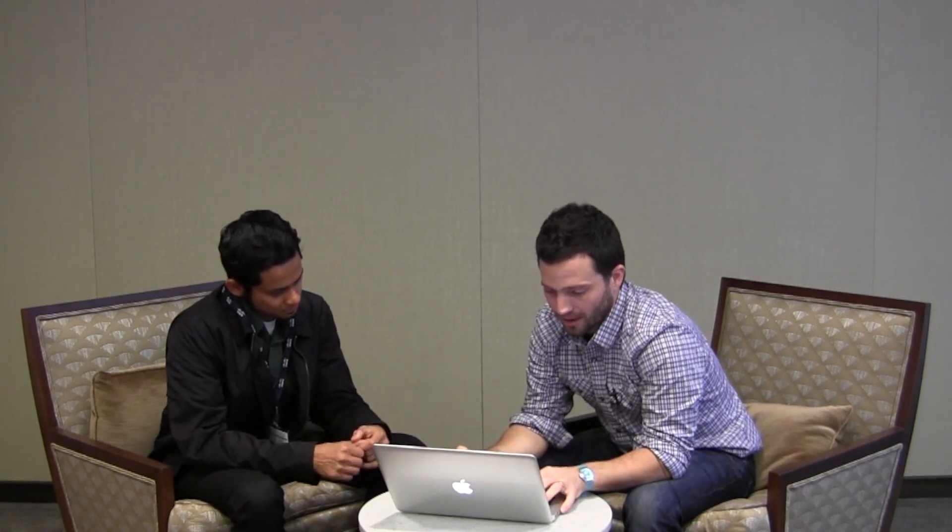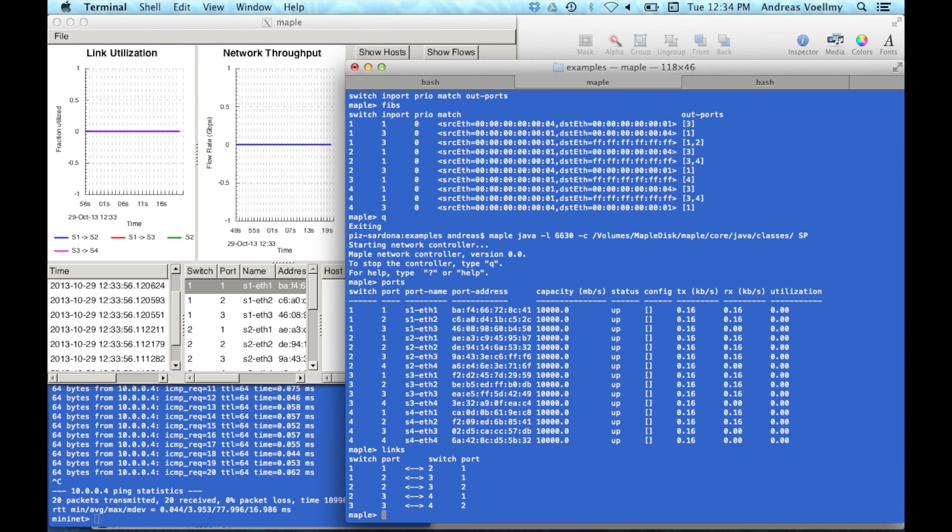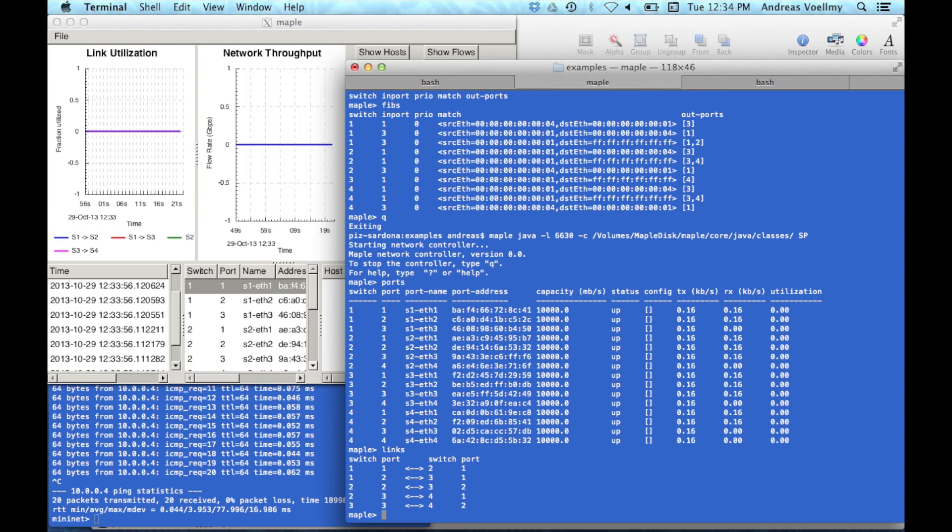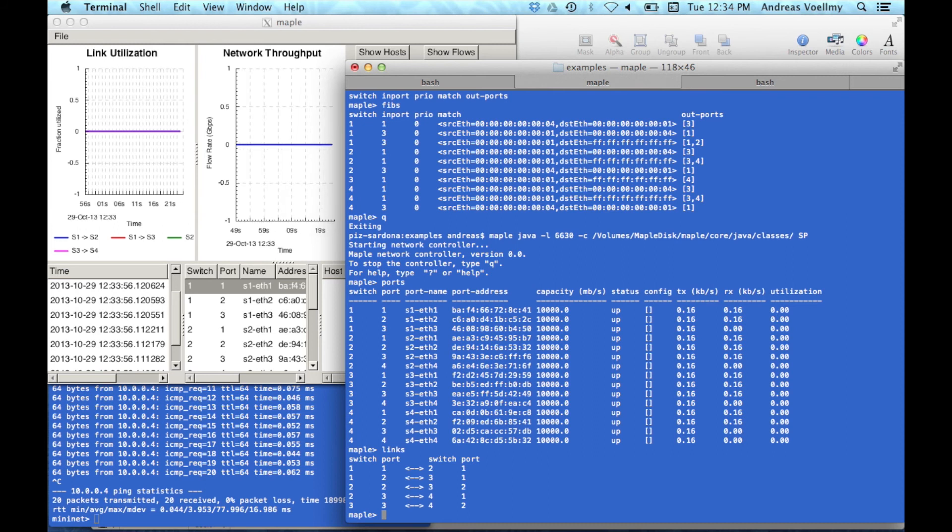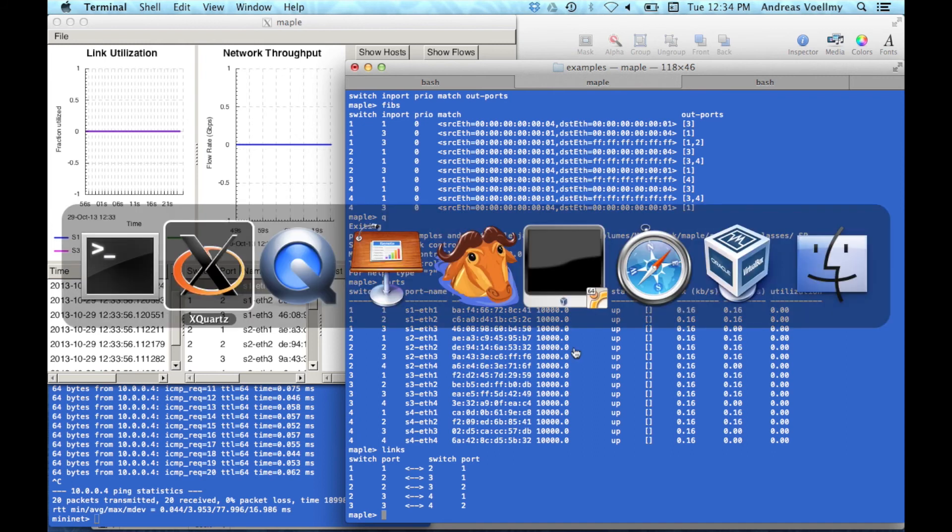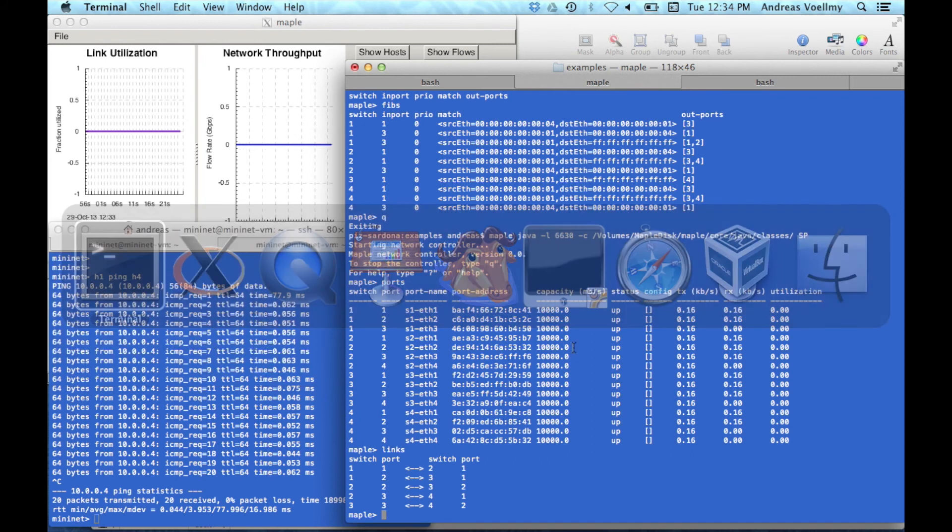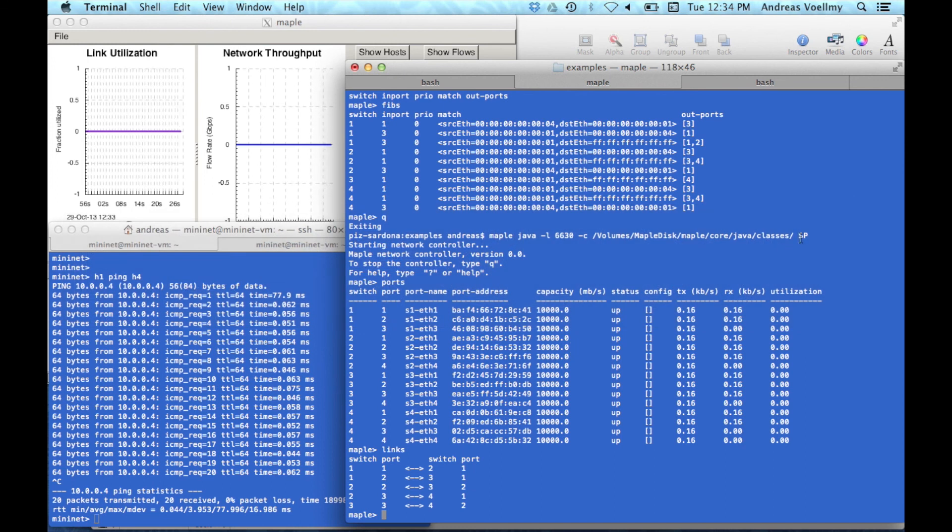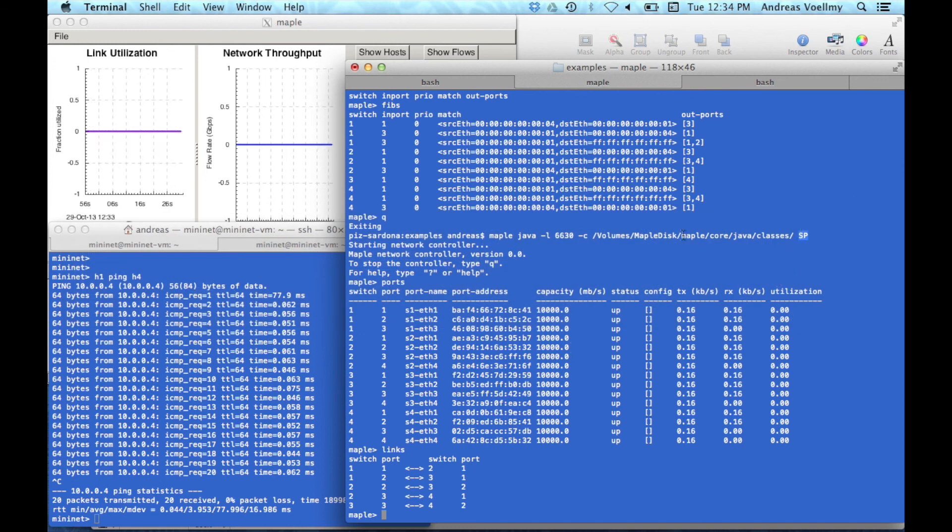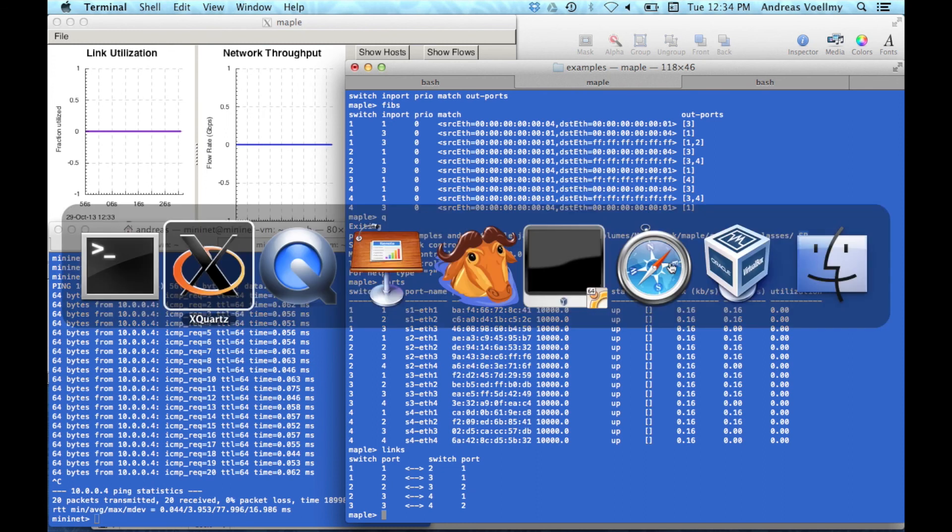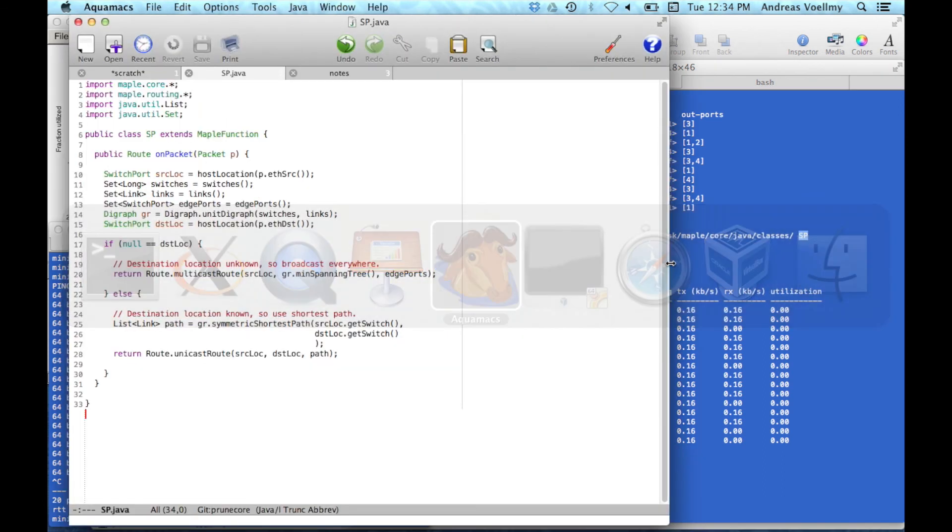Now, the interesting thing, the thing that sets Maple apart is how you actually build new SDN systems. How you program with it. So let me show you the program that we actually are running here. This is a Java class called SP. And let me actually show you that code. So here's the code. So basically, this is the entire controller. There's 30 lines of code, okay?